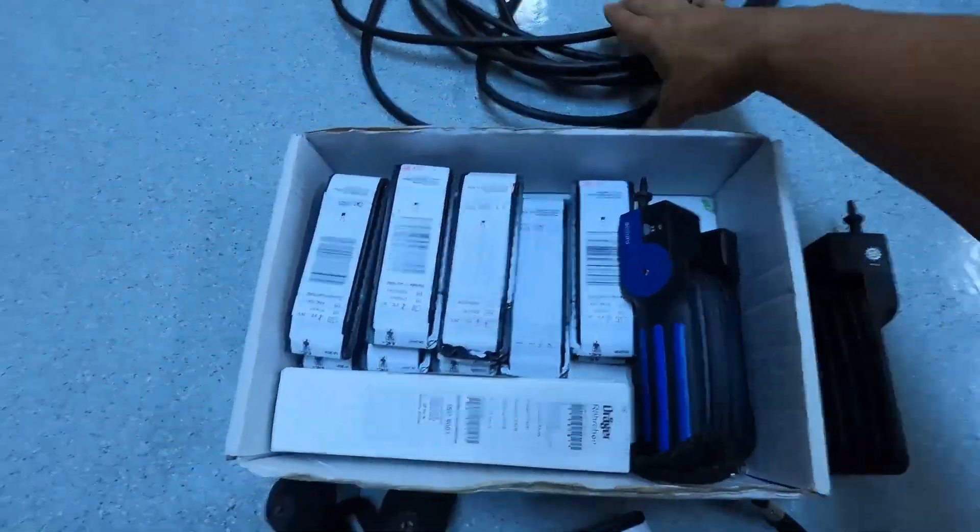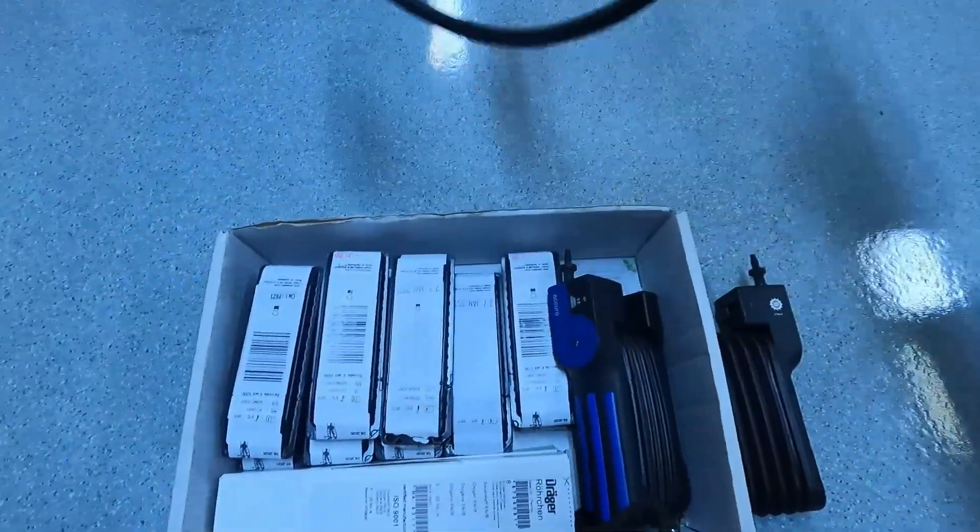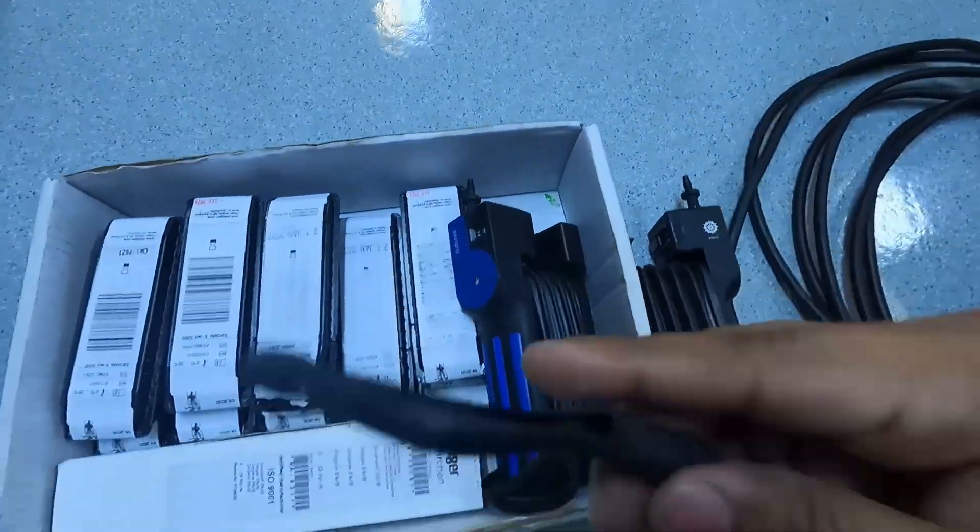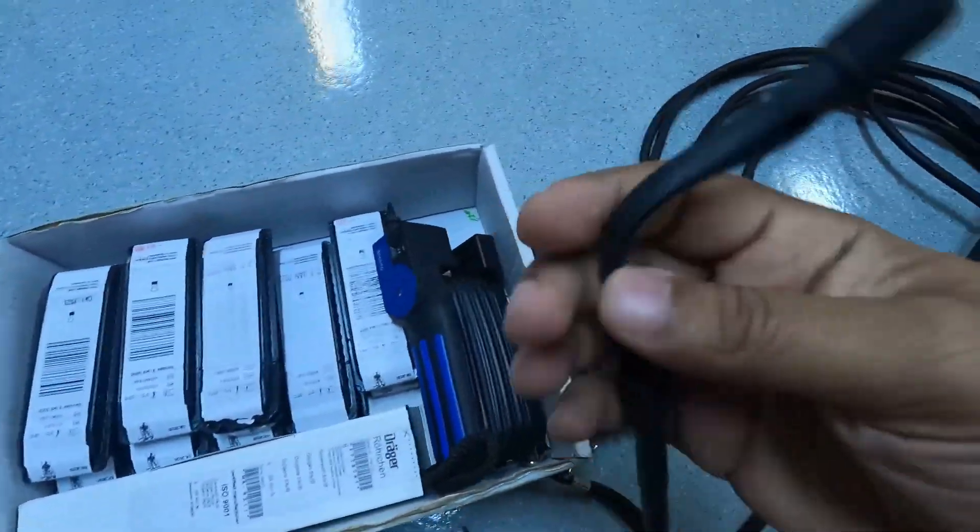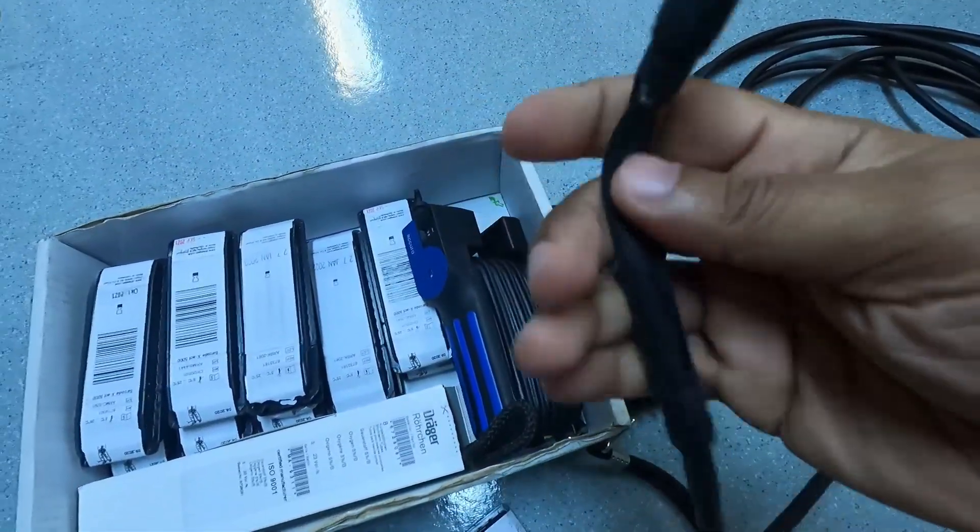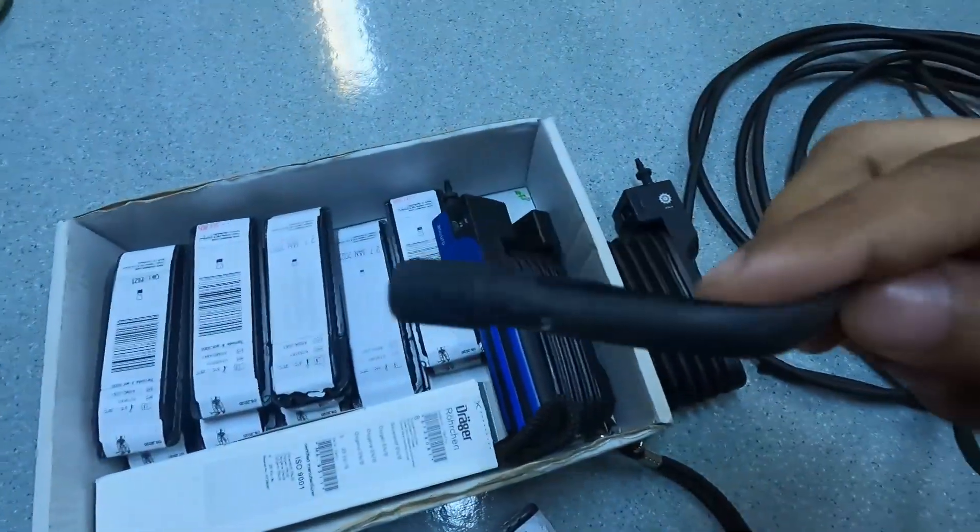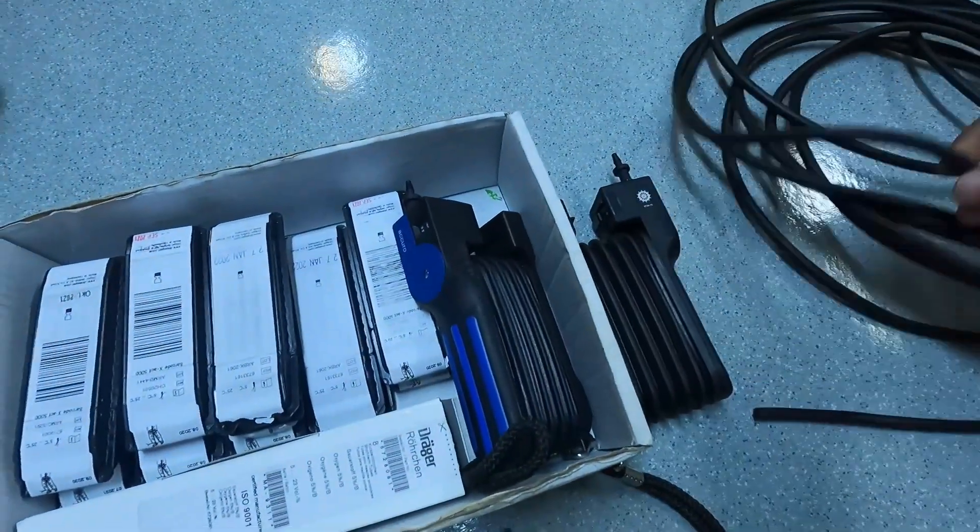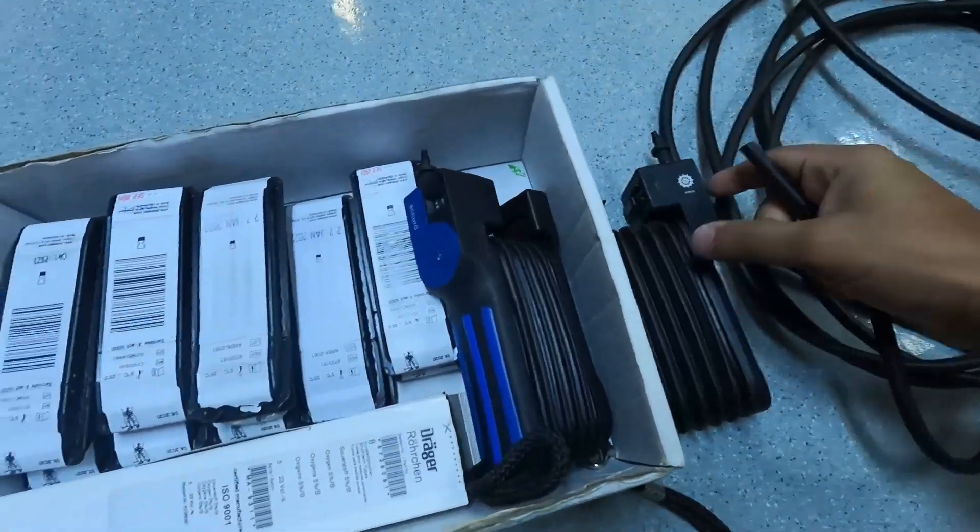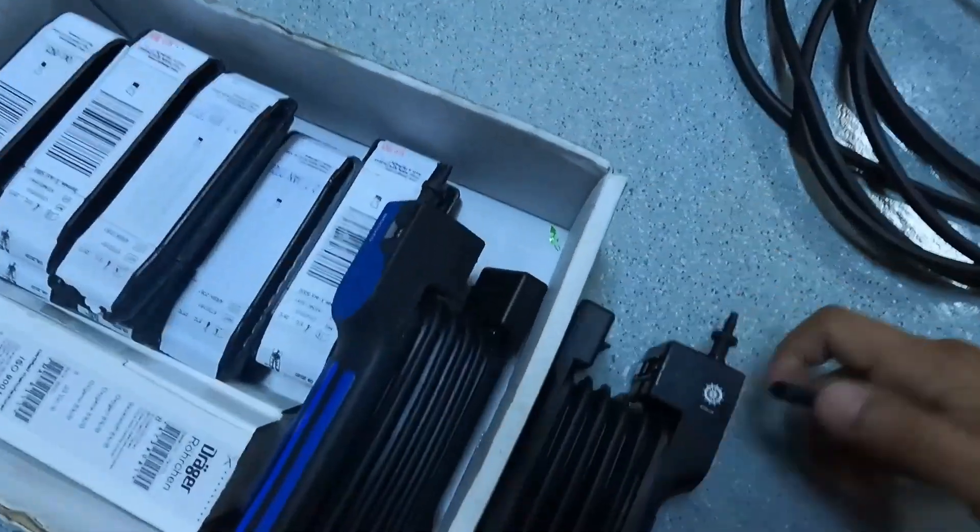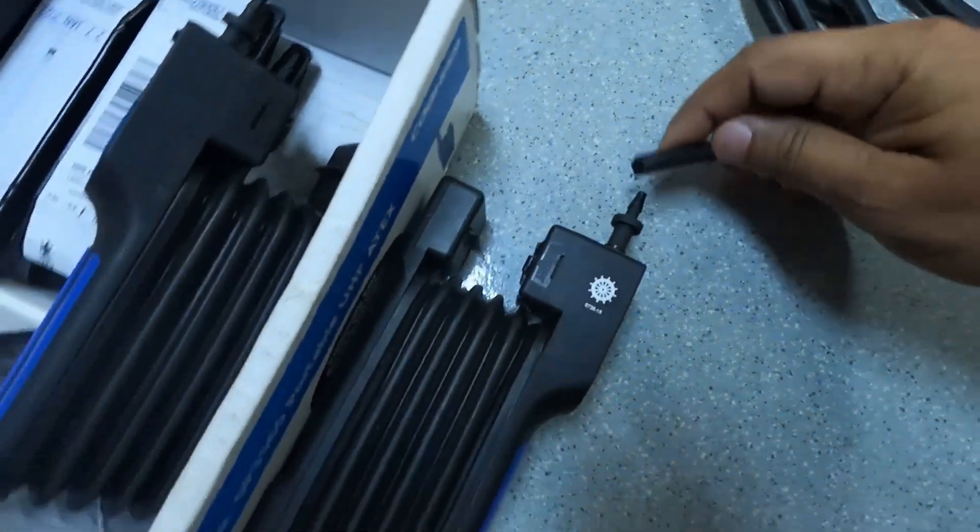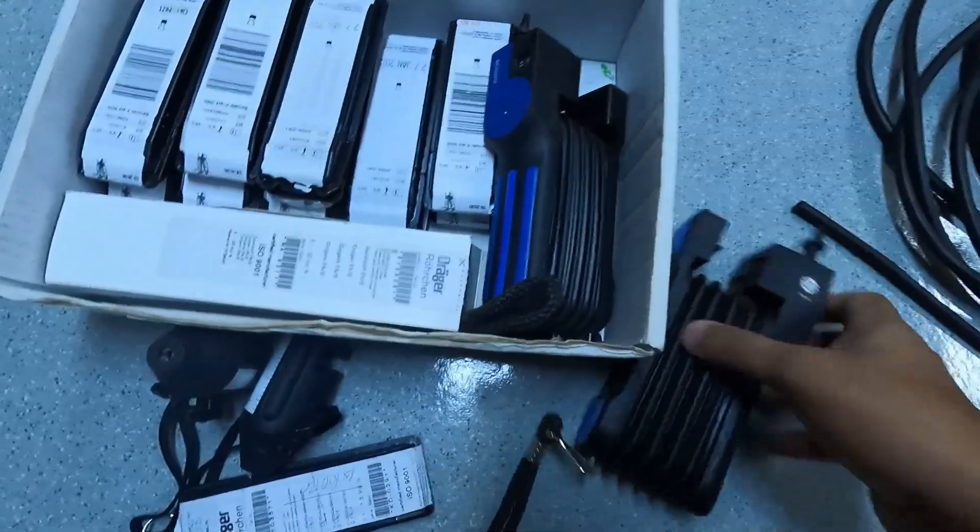Here we will just have a look at the dragger tube hose. Two ends of the hose, this is the place where you insert the dragger tube. And this is the other end of the hose. It goes into this adapter, which is connected to the dragger pump.